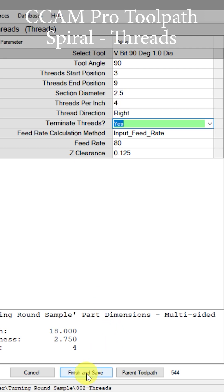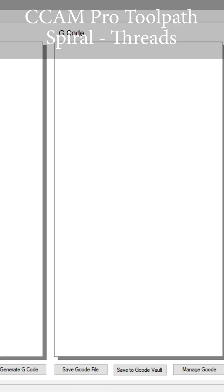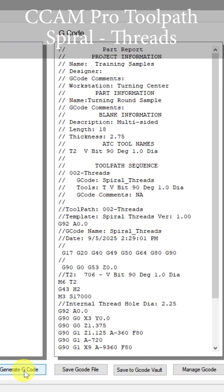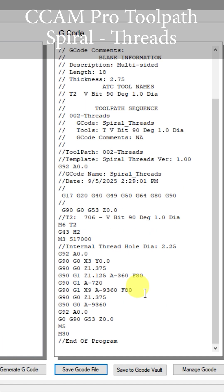We can now go to finish and save. So let's go generate the G-code. Now let's go to the machine and see this process take place.